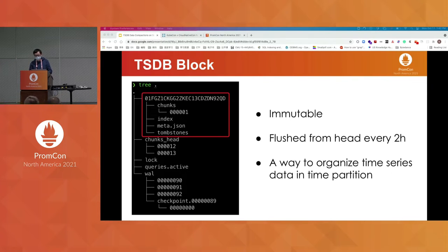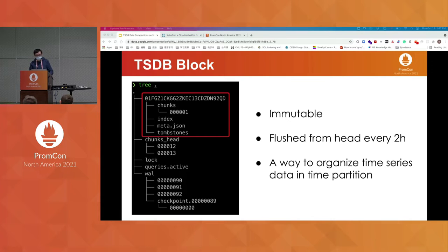You can think of this as a way to organize your time series data partitioned by time. For example, when a query comes in, it will only touch the blocks within the required time range. If you query the most recent data, it will only hit the most recent block.